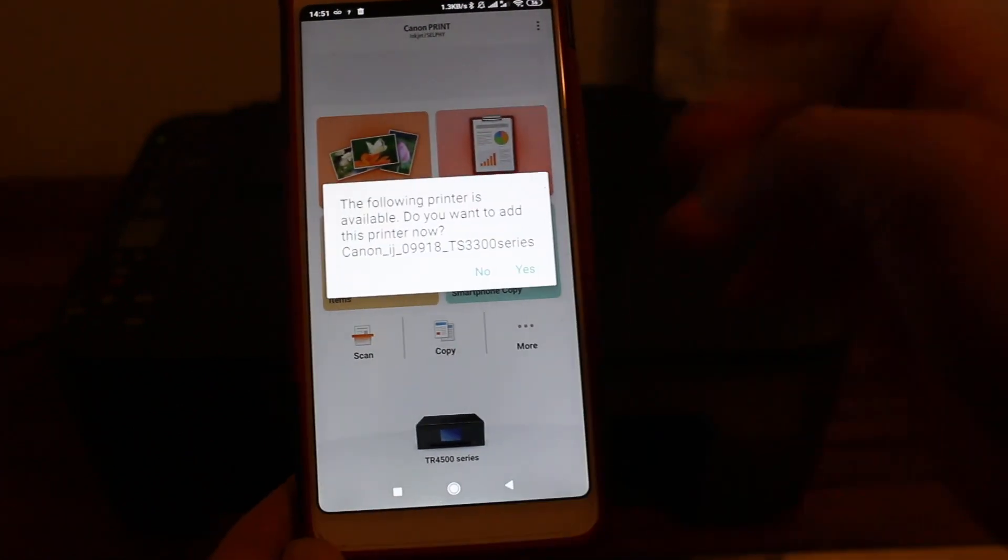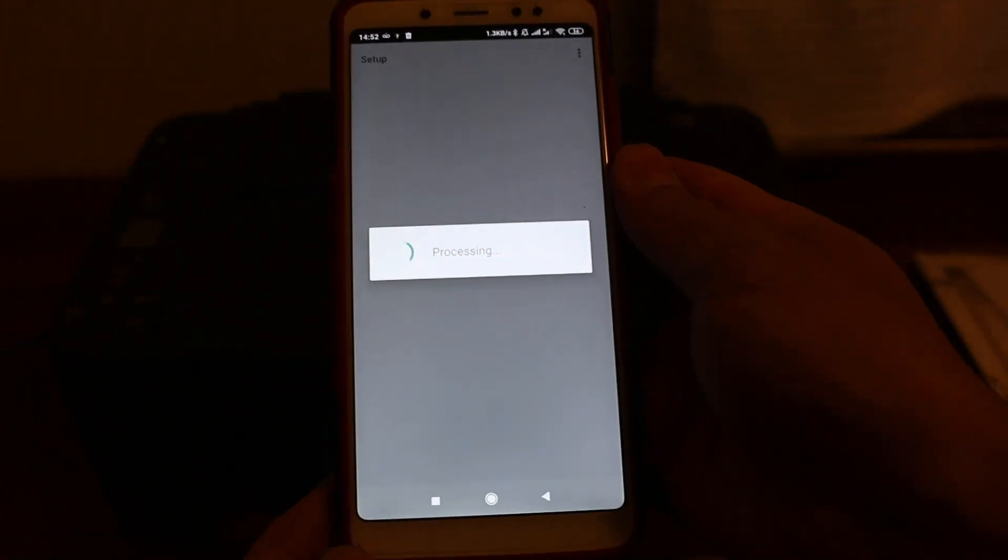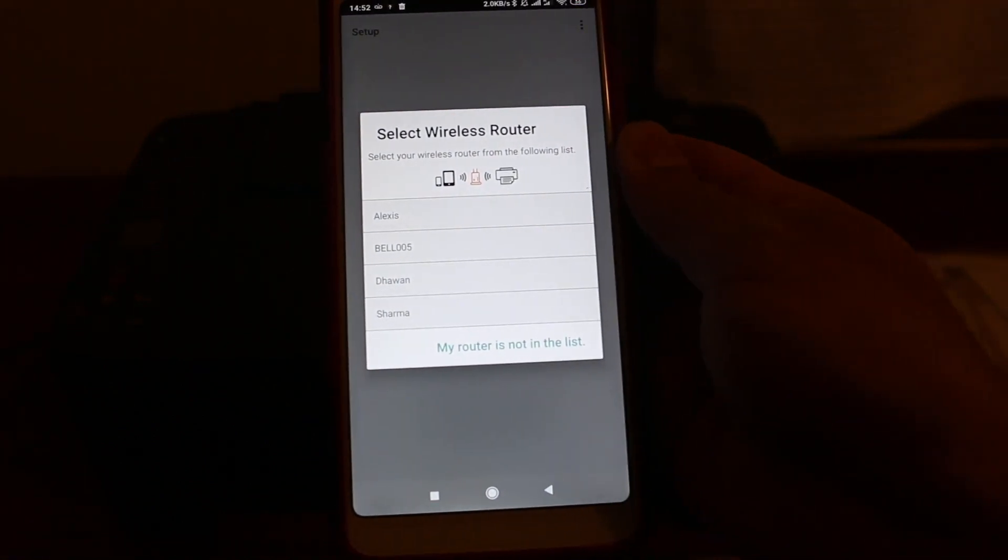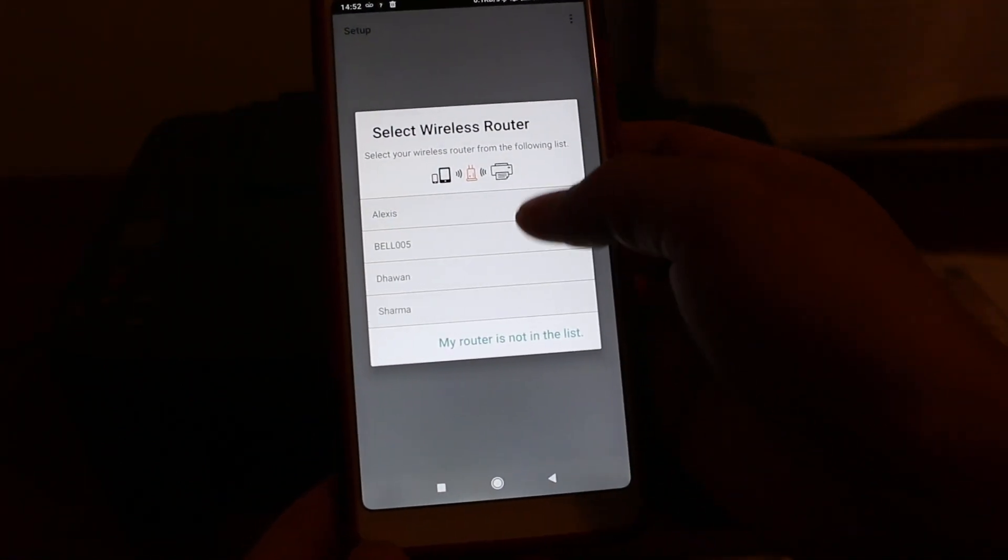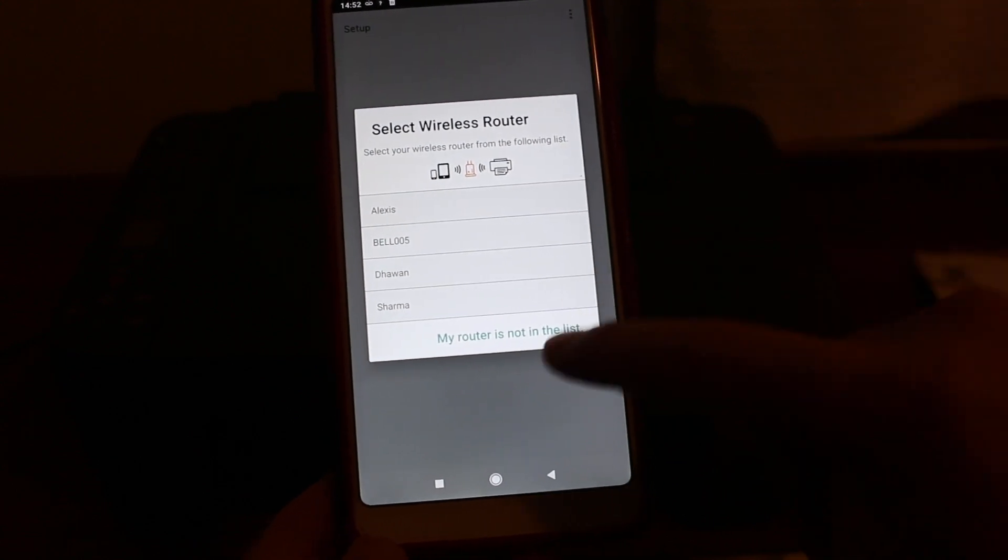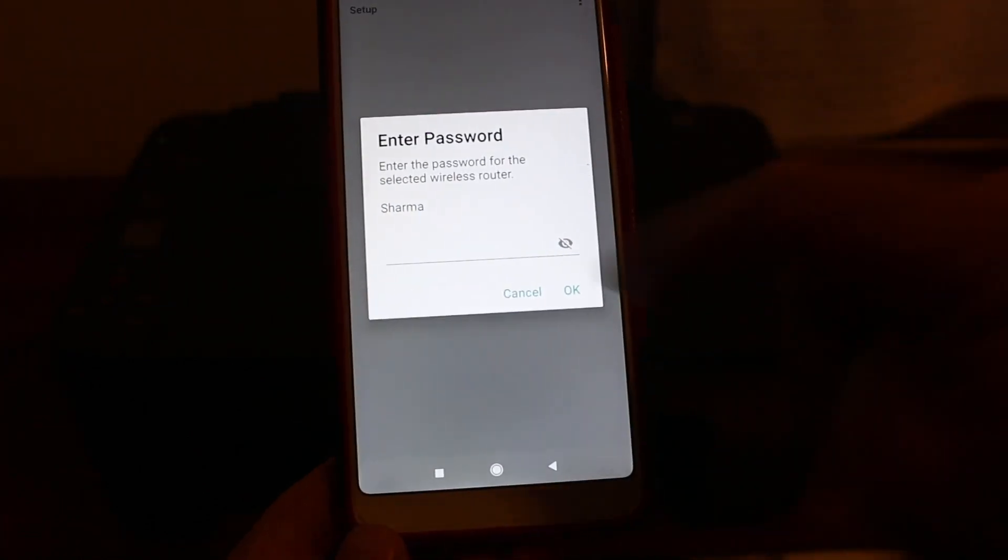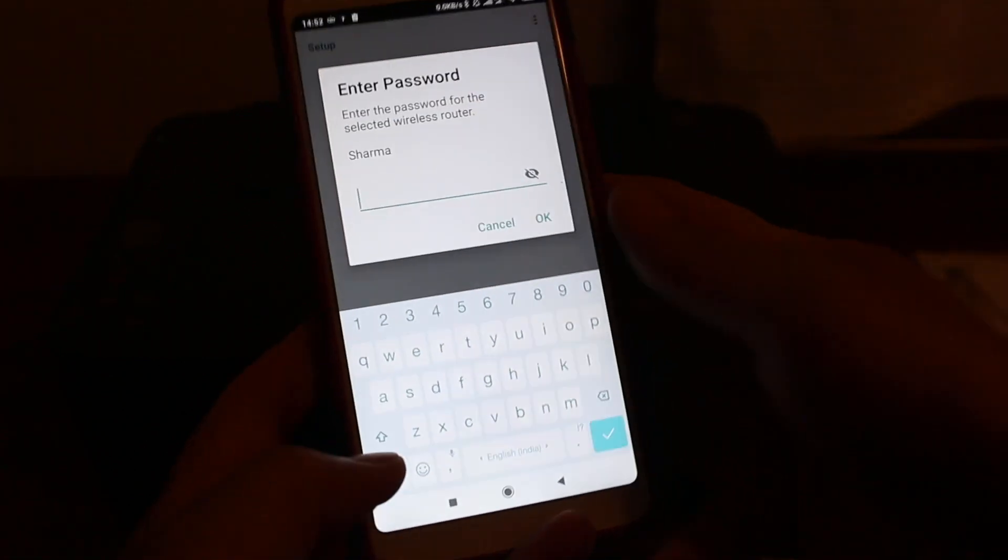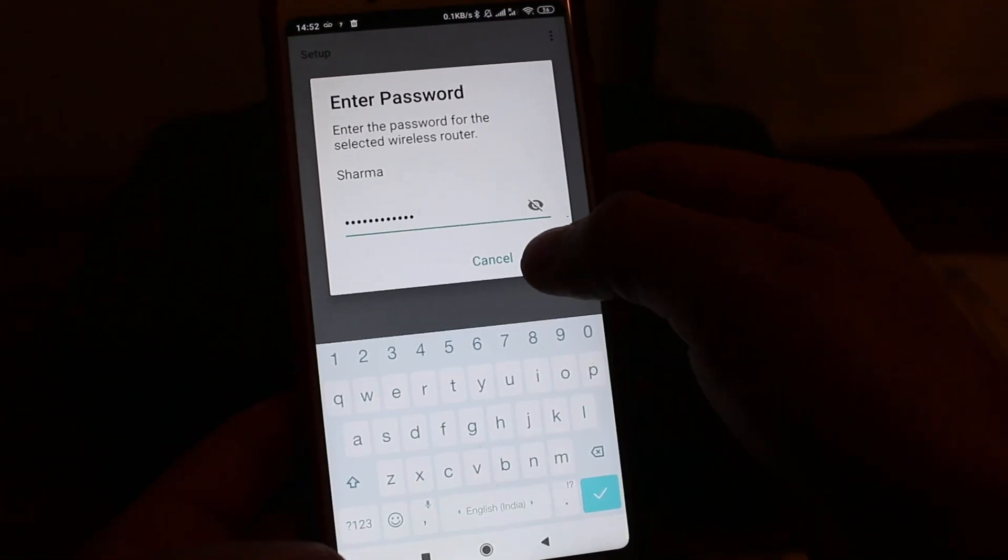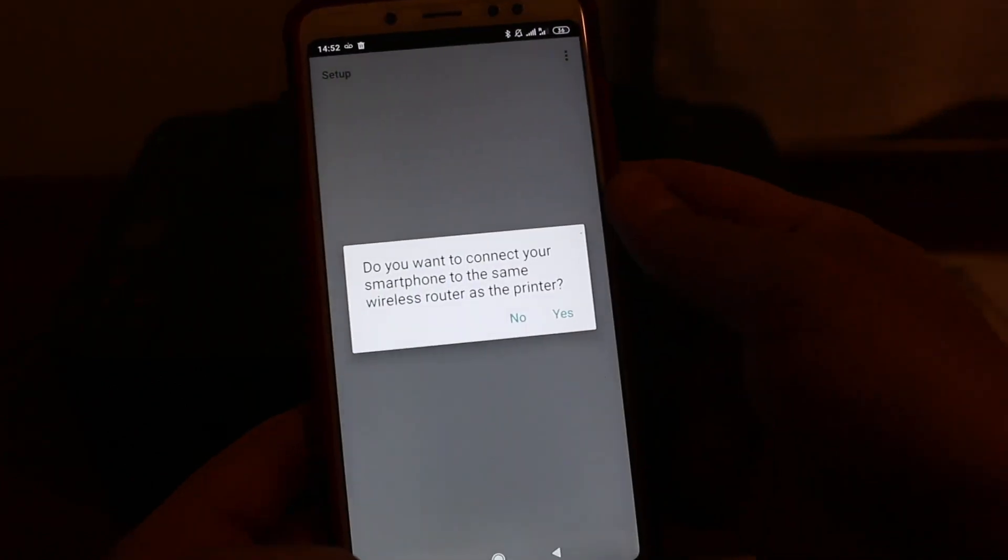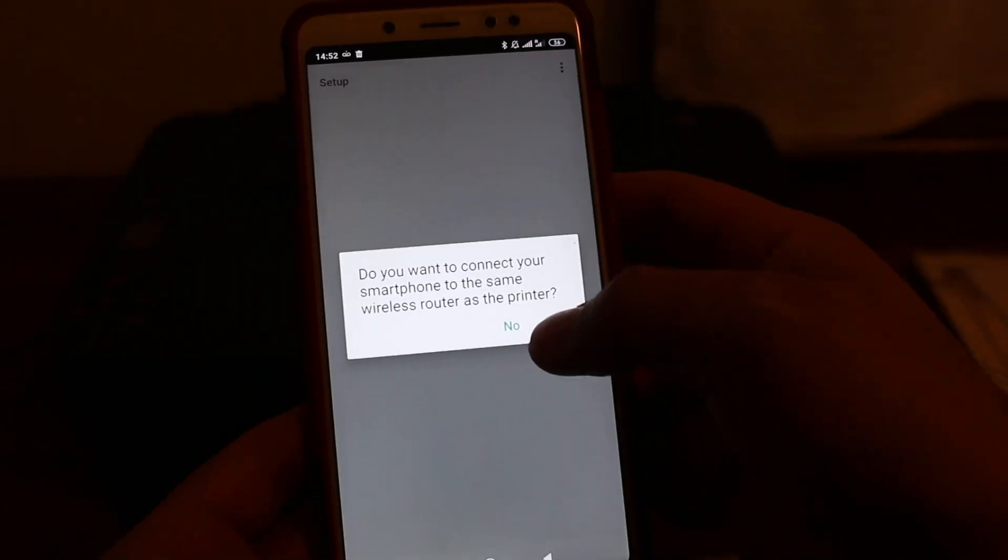Now it says select the wireless router. So here you need to check the Wi-Fi network of your home or office, click on that. Now enter the password and click on OK. So it says do you want to connect this printer to the router? Yes.